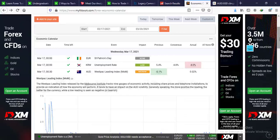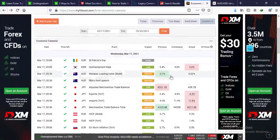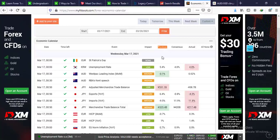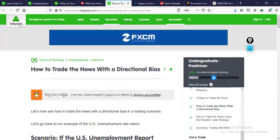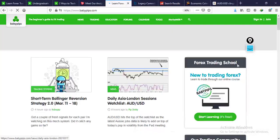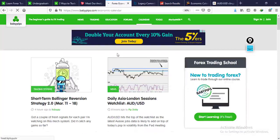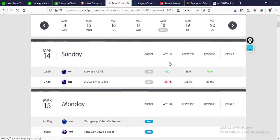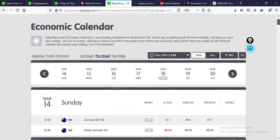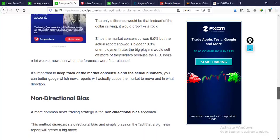On the economic calendar we have consensus, actual, and previous. On BabyPips, these are labeled as forecast, actual, and previous — where 'forecast' stands for consensus. Use all of these in your trading toolbox and execute.